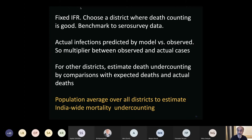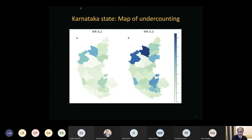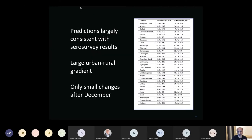The results show some states are undercounting deaths by a factor of five, while others are undercounting by a factor of two or three. Some districts are between one and two, doing somewhat better. From this we can estimate how many people must have been infected by the end of the first wave — by about January 15th — with numbers ranging from about 25% to 70% infected, showing a very large gradient between more urban and more rural regions.